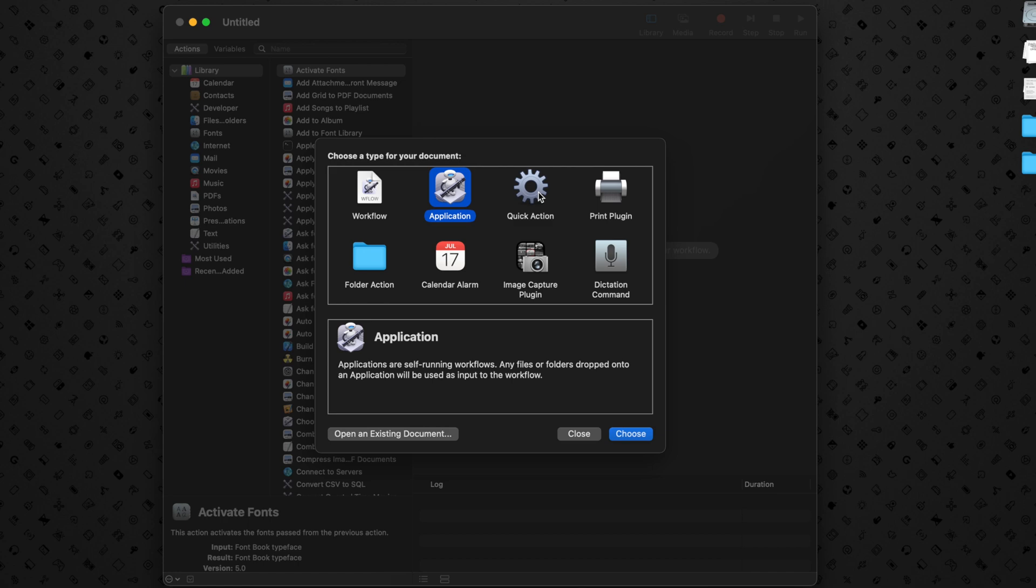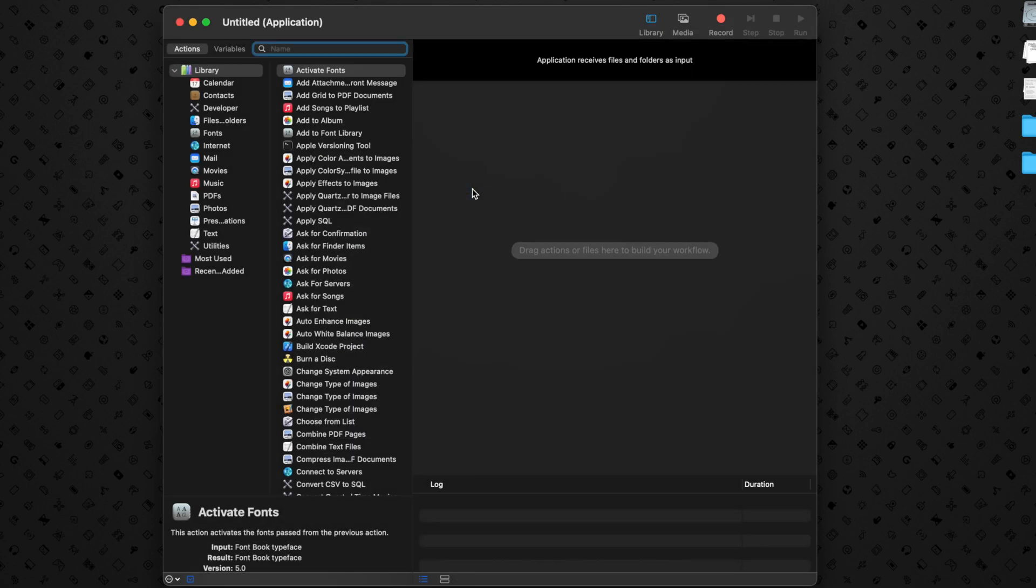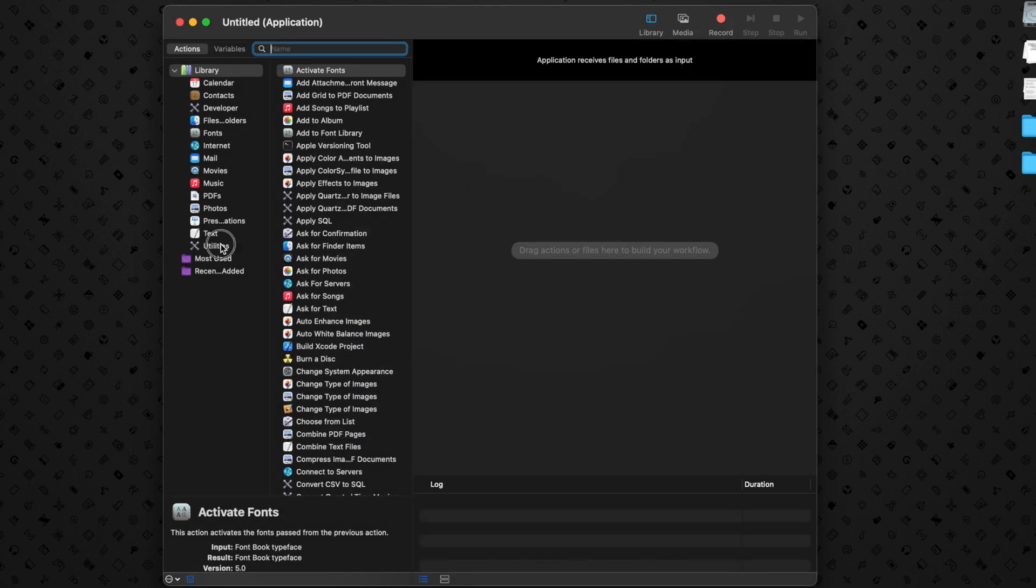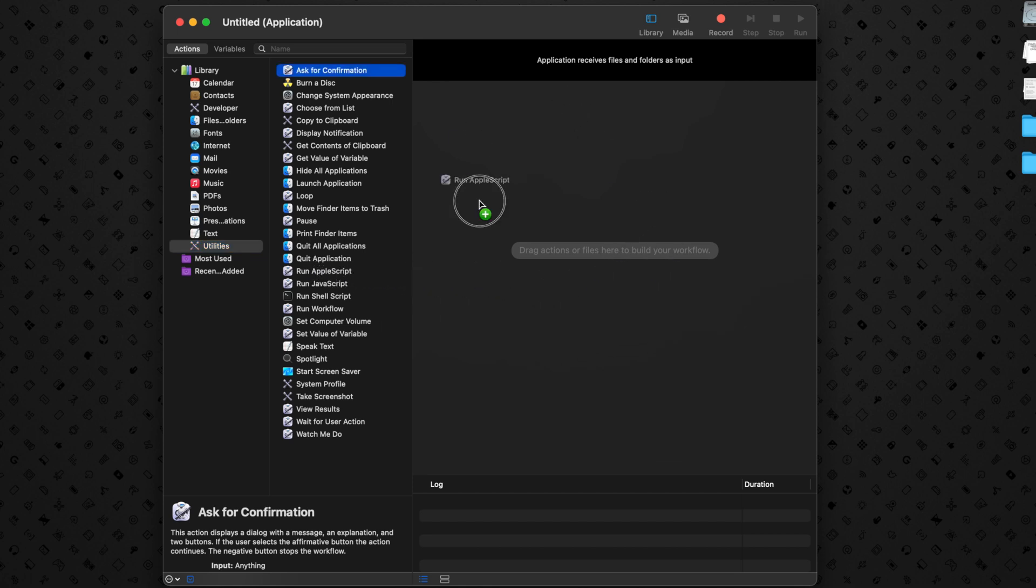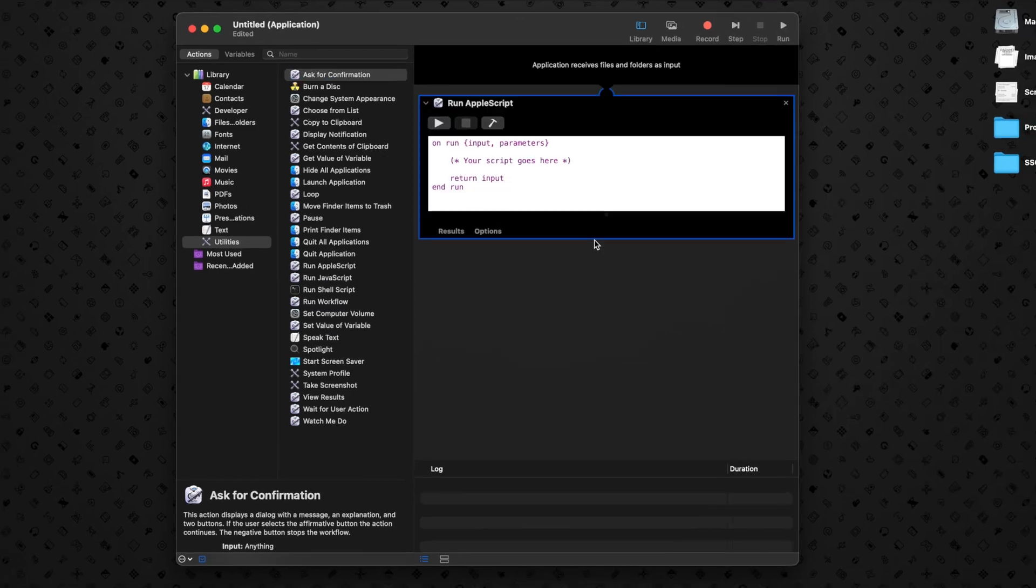Later on with the Touch Bar, we'll use Quick Action. So now that we have a blank document, you're going to want to go to this left menu and click Utilities. And then under Utilities, you're going to look for Run AppleScript. Once you've found Run AppleScript, you can just drag it over to the main section of the page to build your workflow.